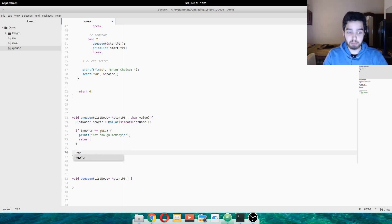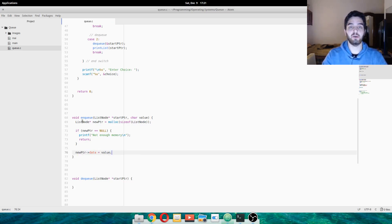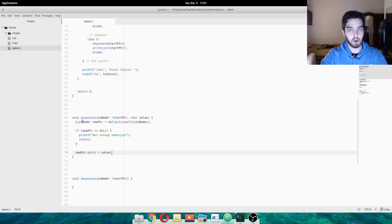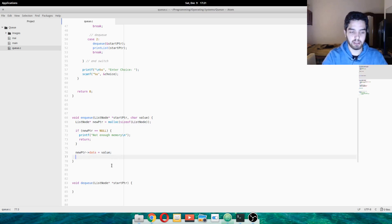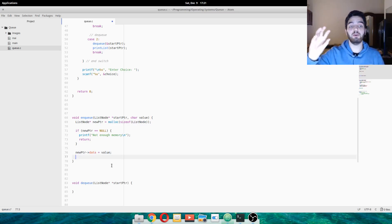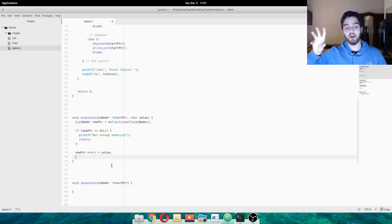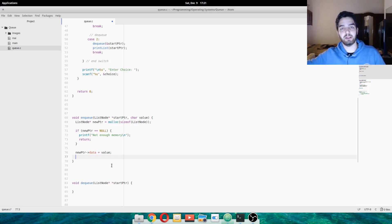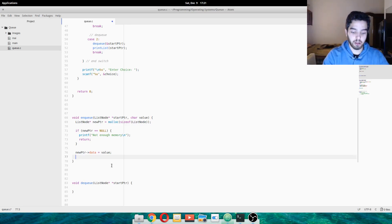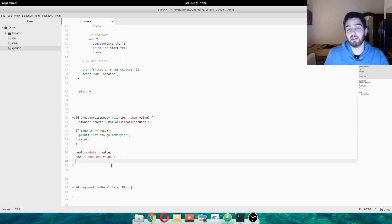We do a printf 'not enough memory' and return. Now, we want newptr data to be equal to the value. So newptr now is just a list node that exists, and in this list node we're going to put the data we pass, called value. Also, this node — the newptr — is going to be the very last one because it's a queue. Since it's the last element, it's not going to point anywhere else, so newptr nextptr is equal to null.